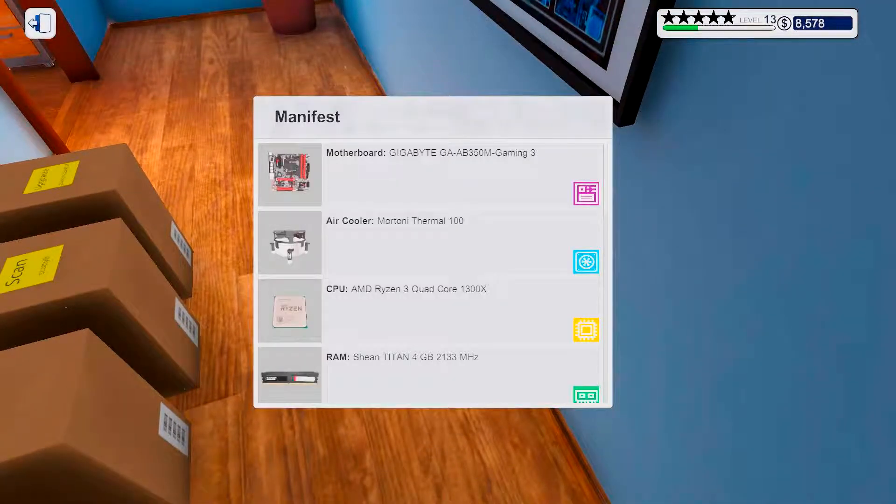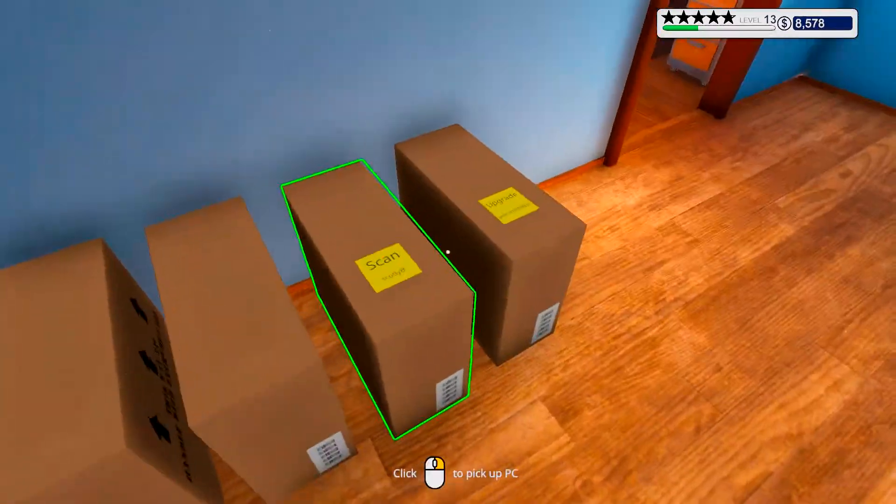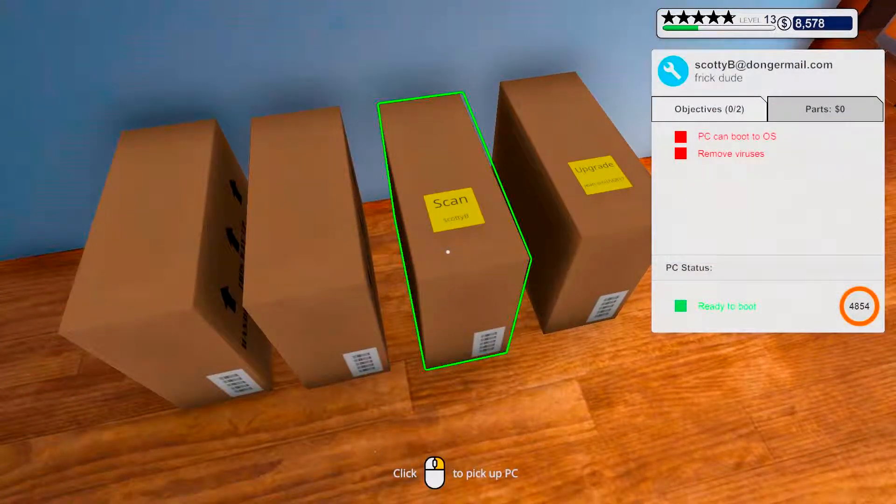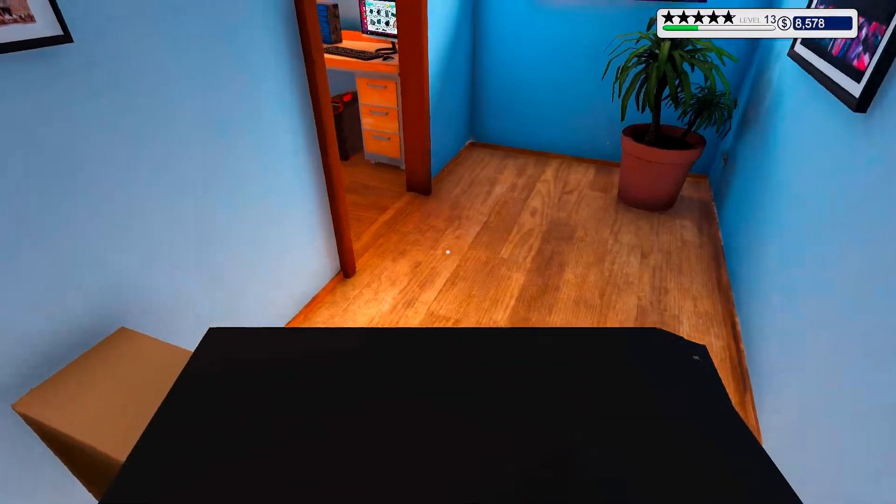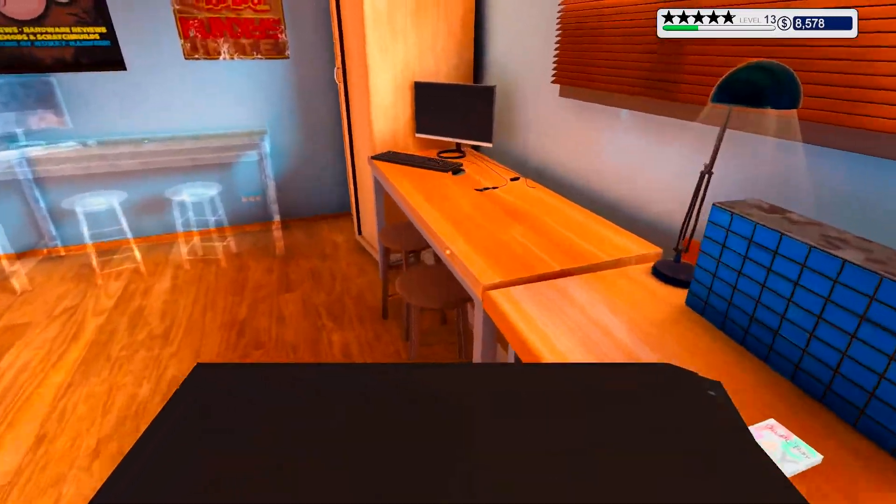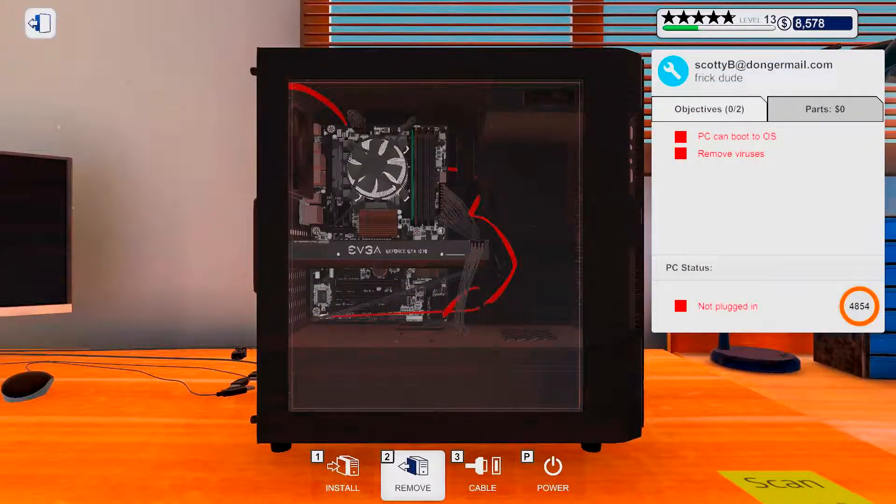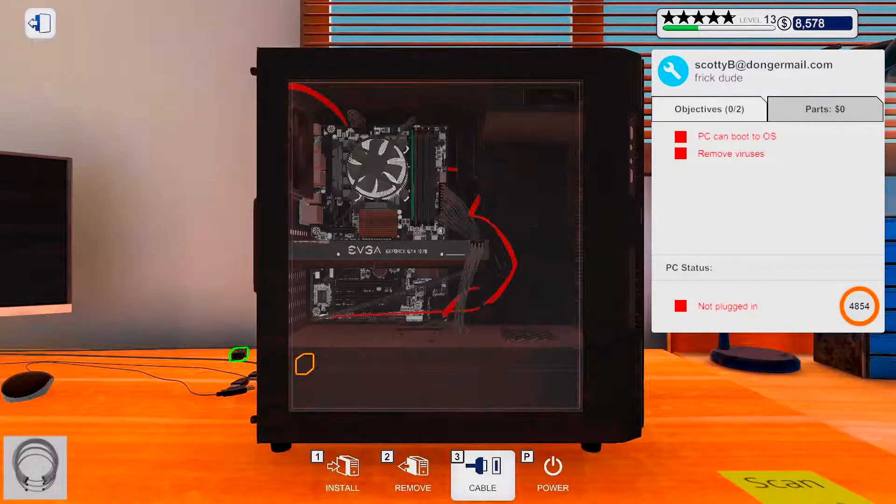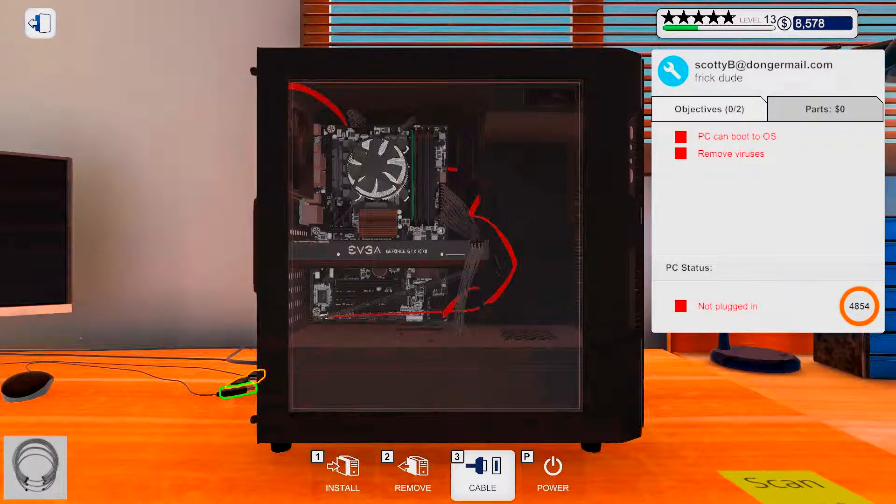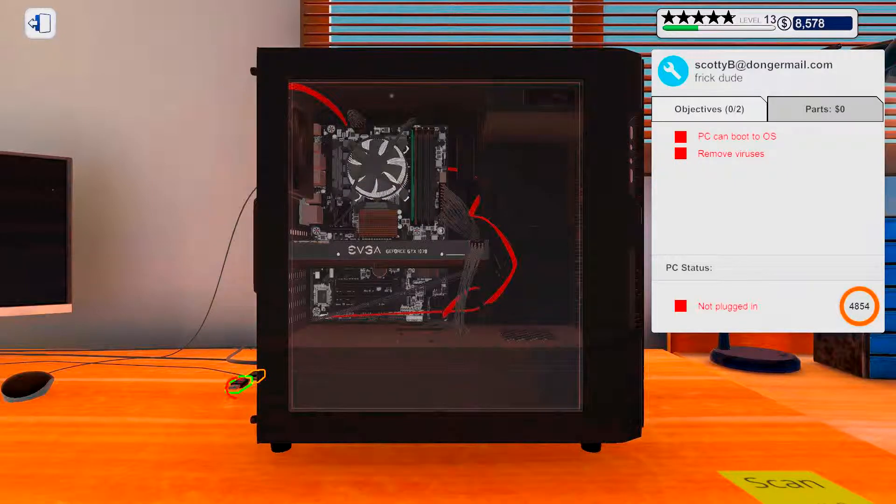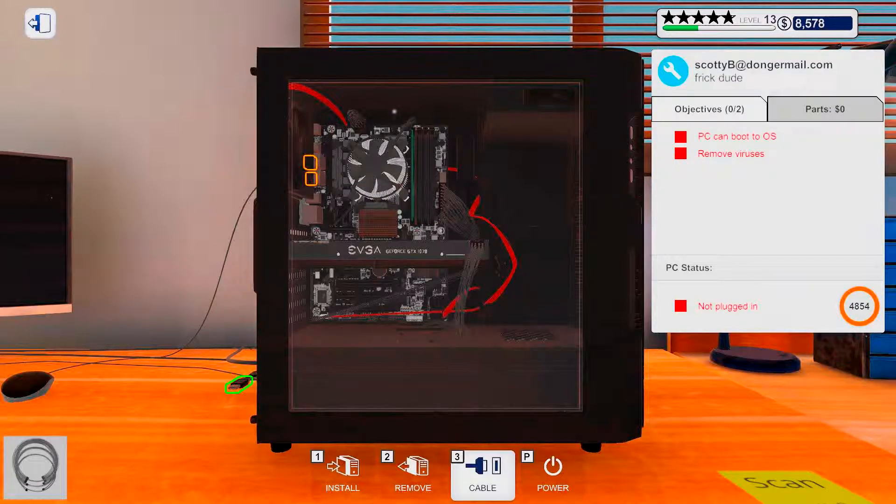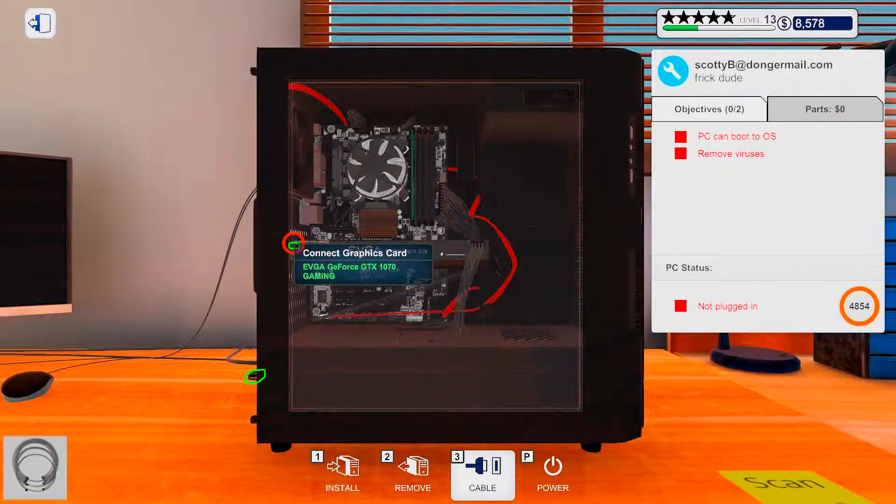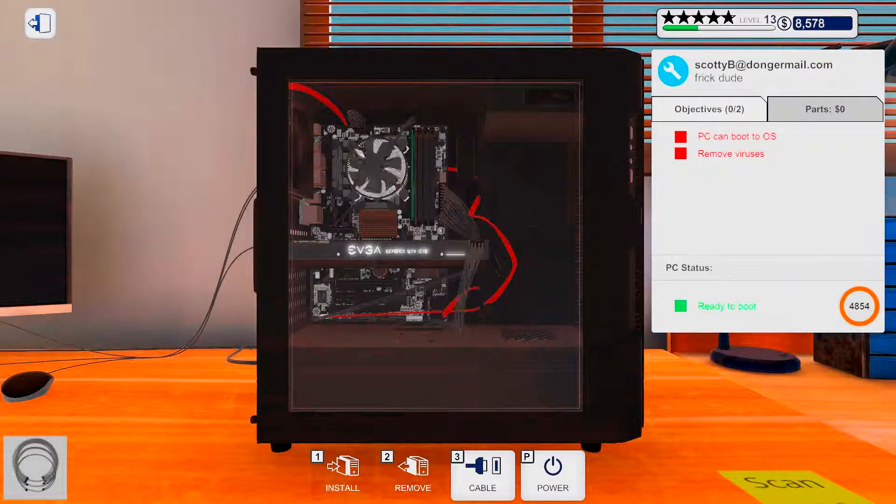Okay, so we got our parts. Let's do Scotty Beast PC here first. I guess removing virus is pretty darn easy. And we will have it out on the way there.